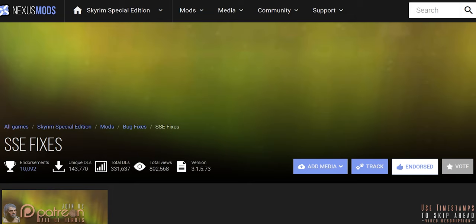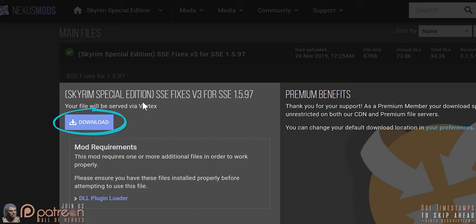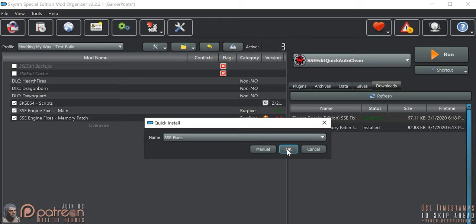Mod 2: SSE Fixes download page. By itself, this mod requires a second step, but because we've installed engine fixes, all we do here is download the main SSE file via mod manager. Install and activate.